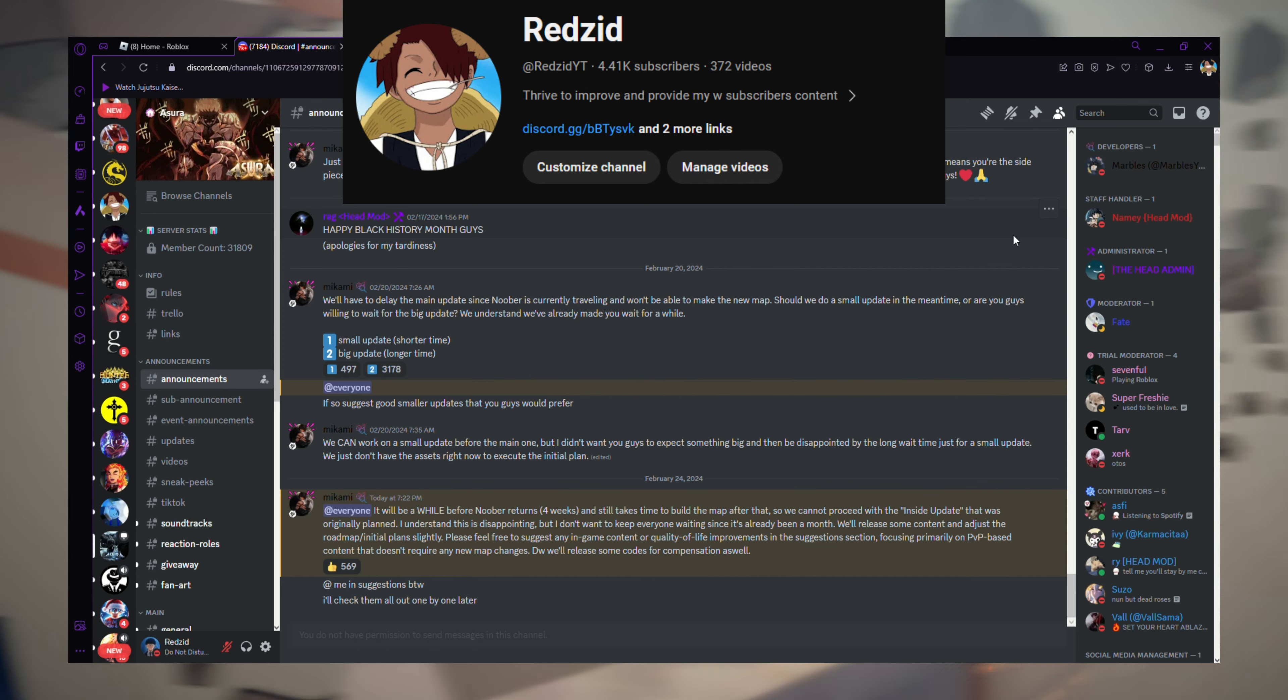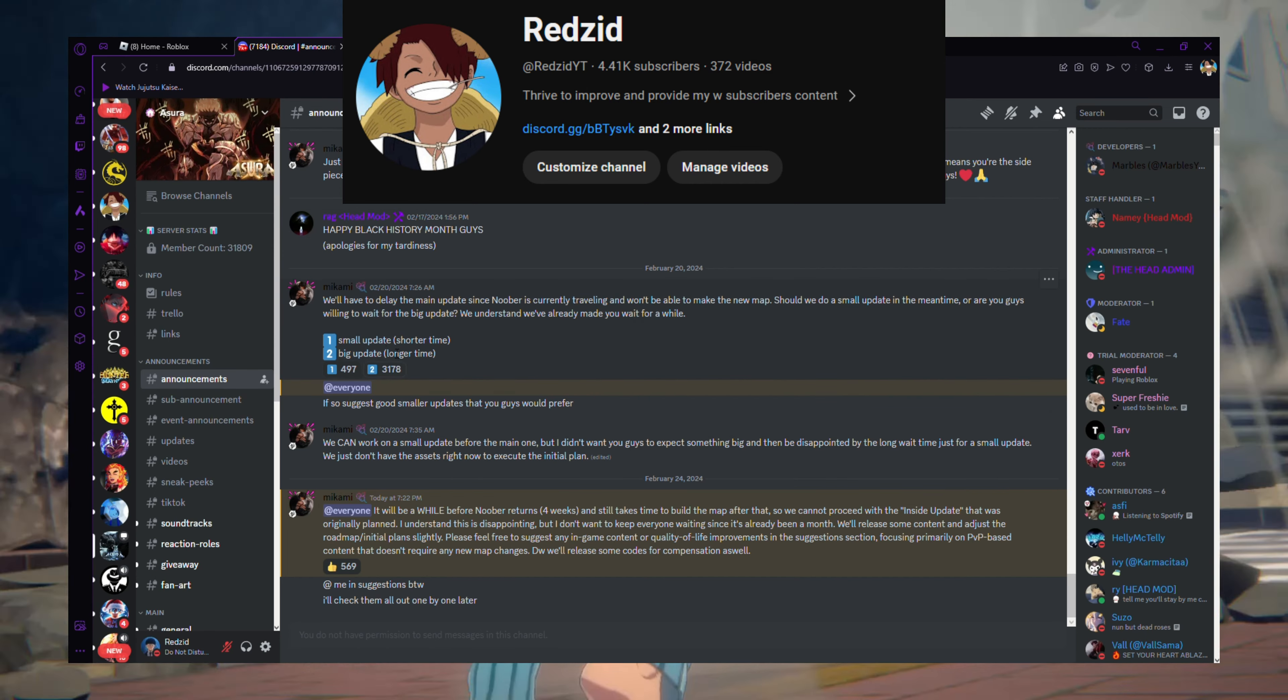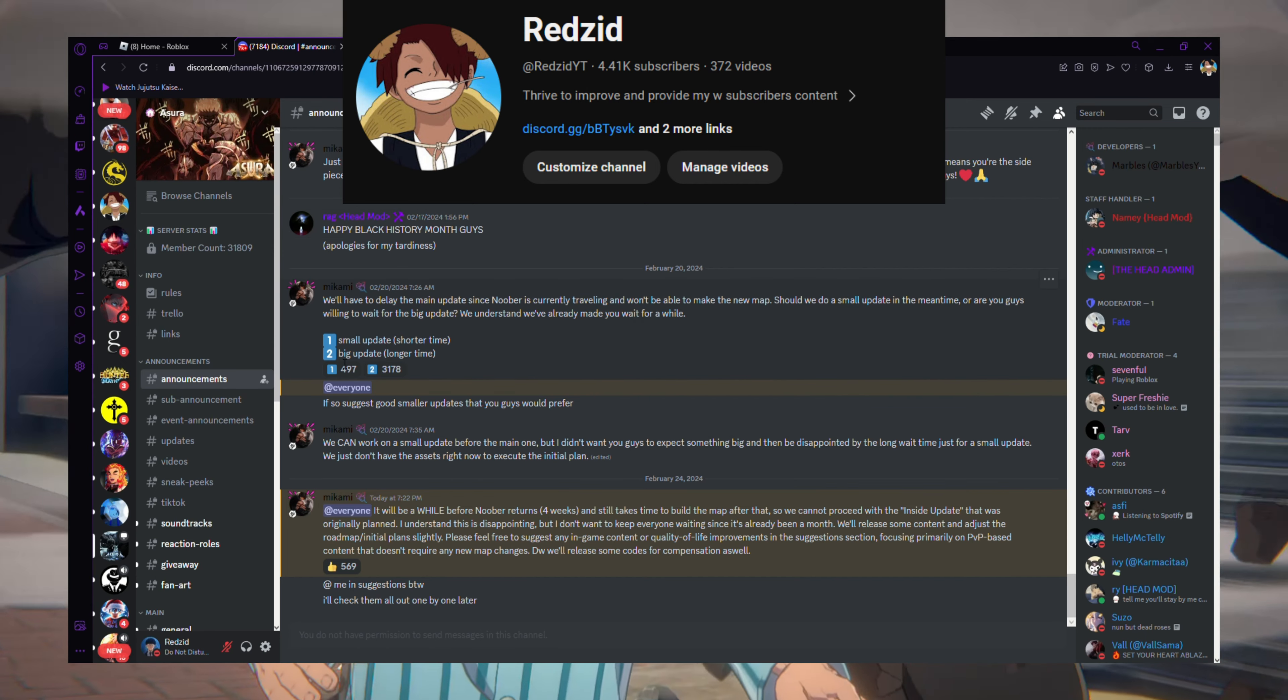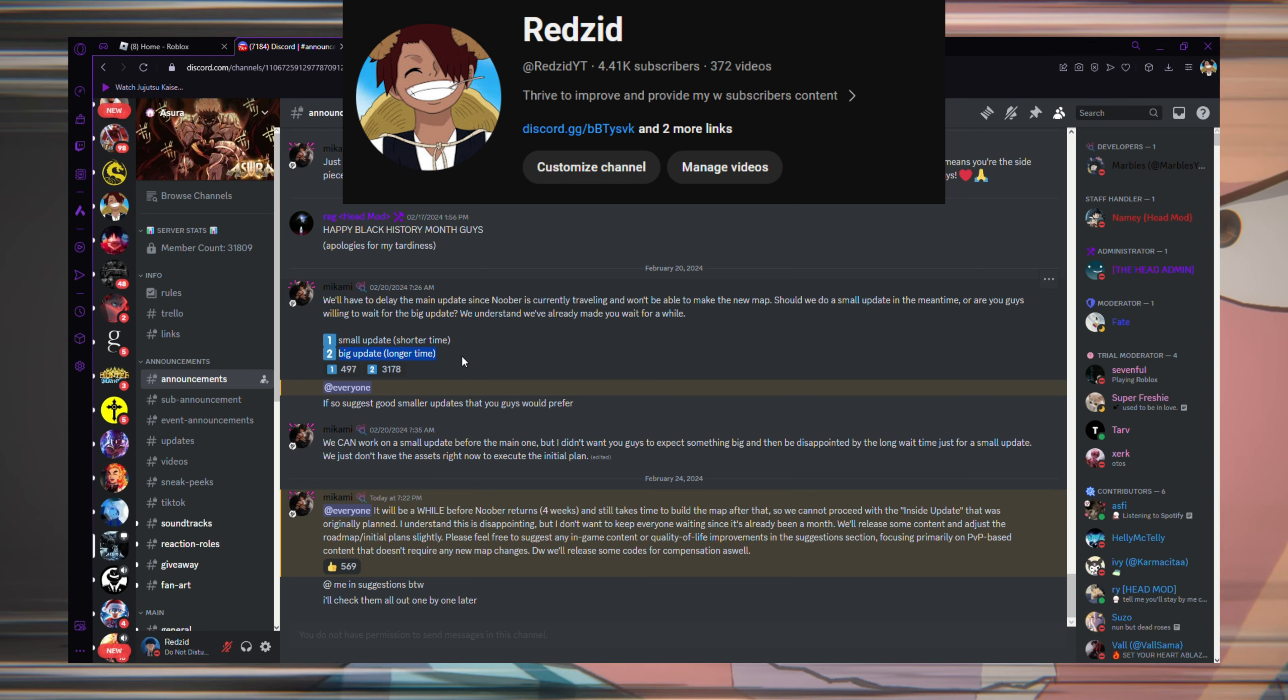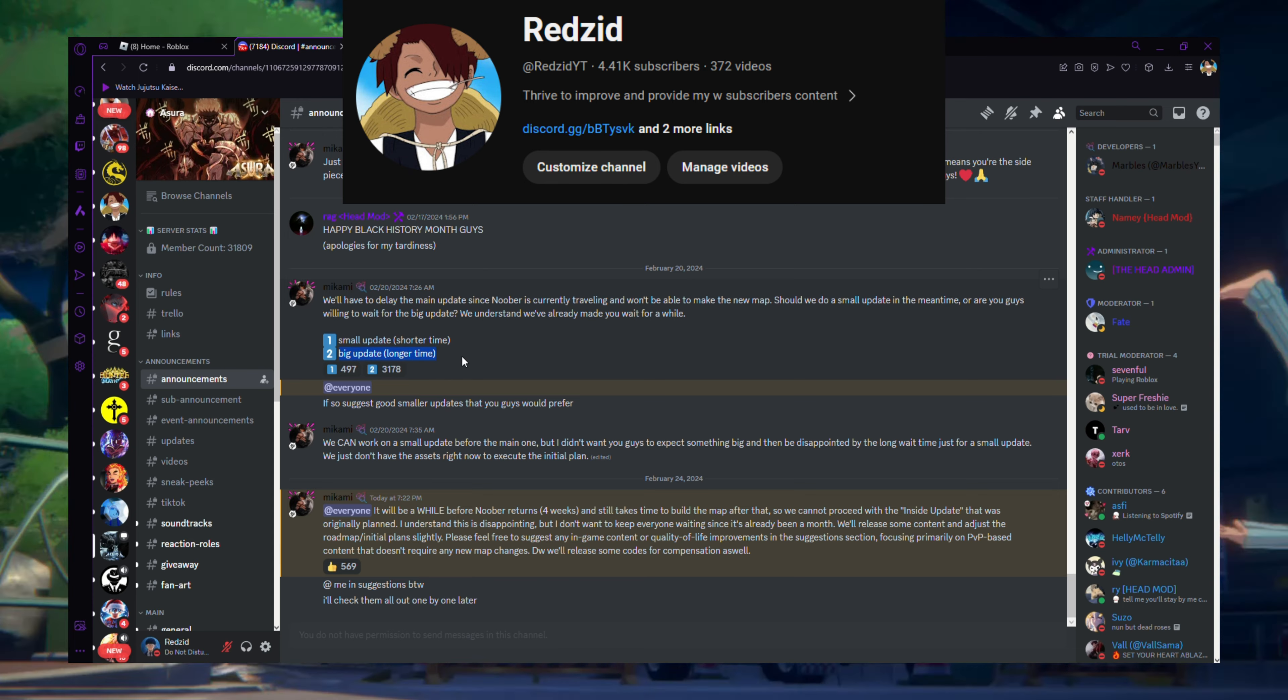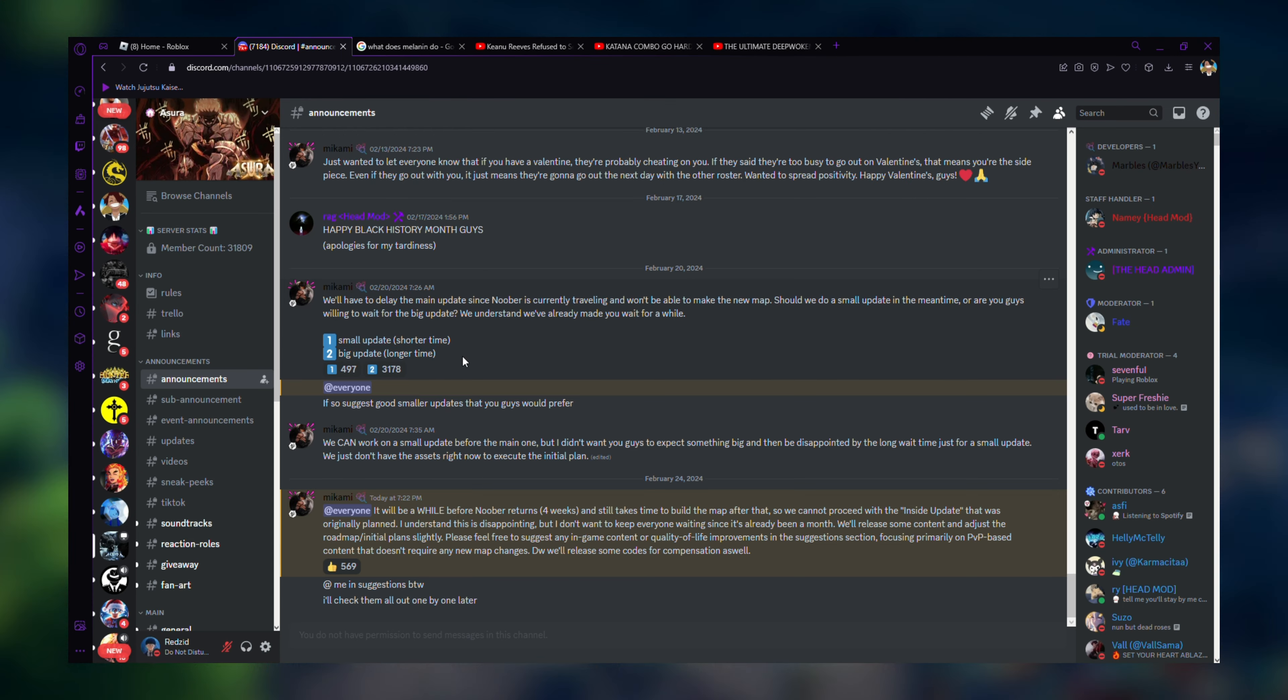Yeah, this update might end up being delayed. As you guys can see, most people voted for the big update, which is going to take longer time anyway, but it's probably going to take even longer time.